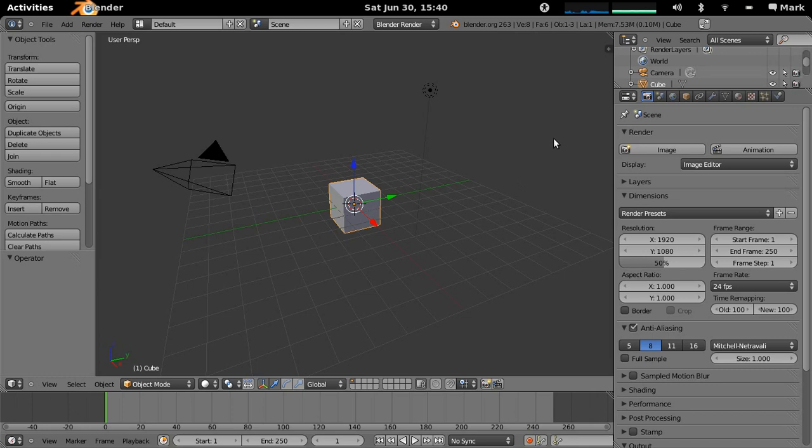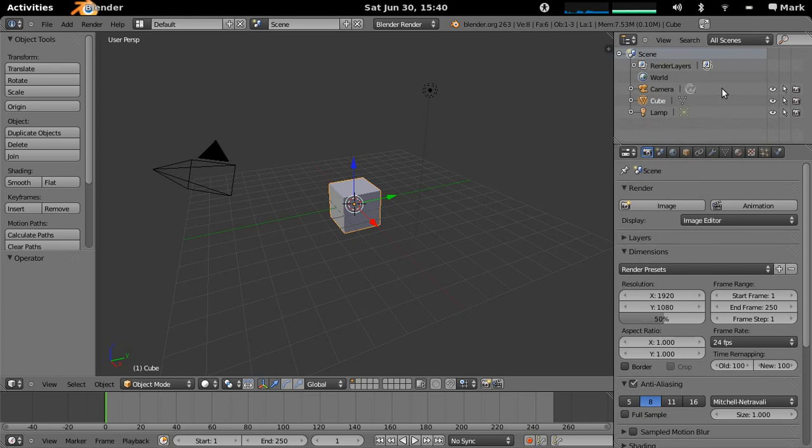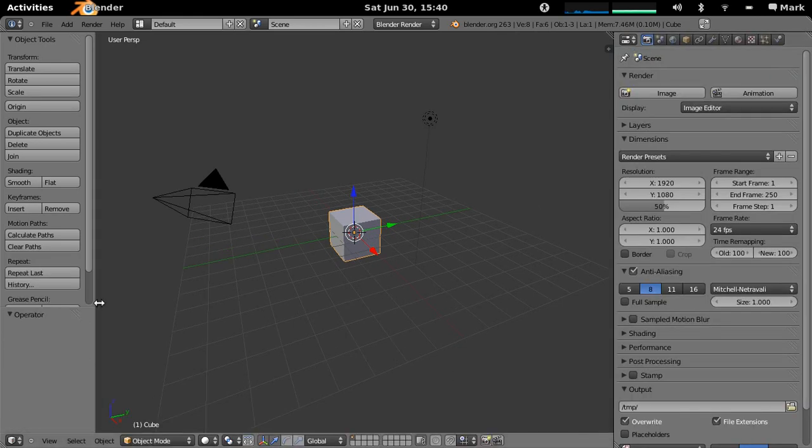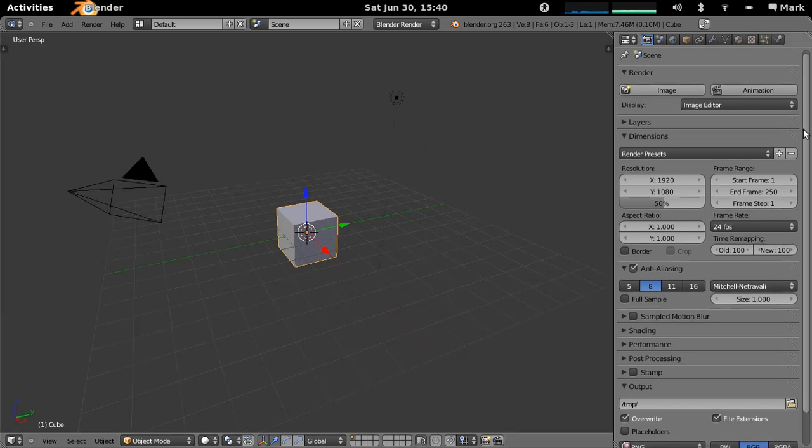This is the default scene when you start up Blender, and what you can actually do is these are panel systems here now. This is a separate panel and this is a panel, so you can actually collapse these away and you can collapse that away. You can also collapse that out there.